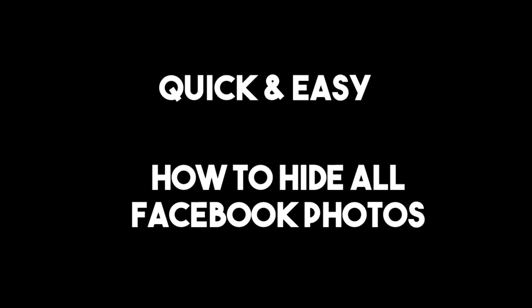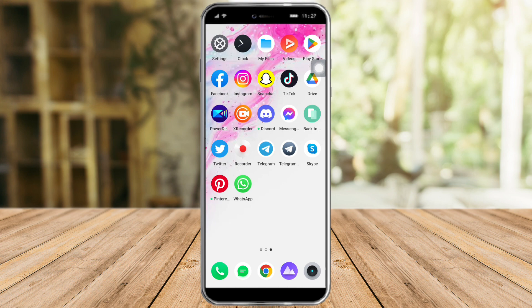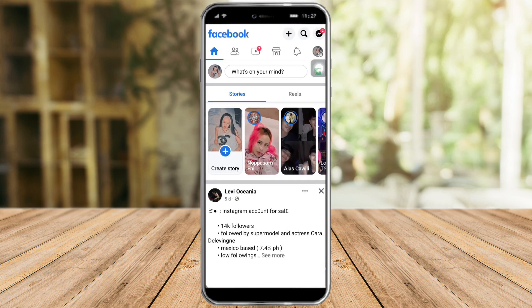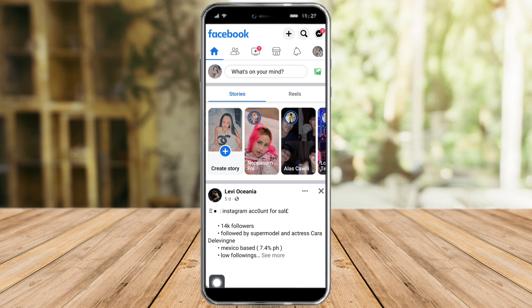In this video I'll teach you how to hide all Facebook photos. Head over to Facebook and look for the three-line section. If you're on Android, it's in the upper corner; if you're on iOS or iPhone, you'll see it in the bottom corner. Since I'm on Android, it is in the upper corner — let's proceed to click it.